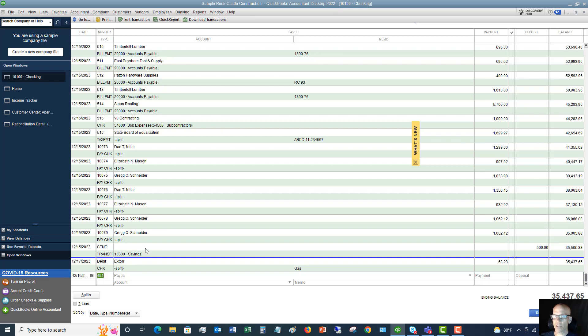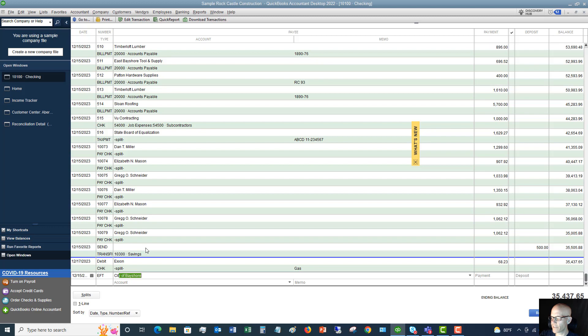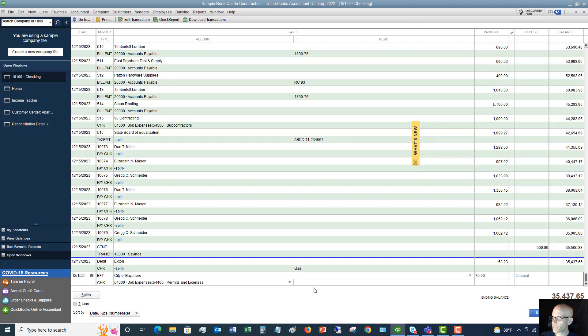So down here, you'll see 12-15-2023, check number. Again, we're going to say it's EFT, payee, city of Bayshore. Okay? We'll say this one was $75. And we'll say, okay, this was job expenses, permits, and licenses. And you can type in a memo if you want.